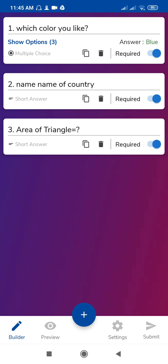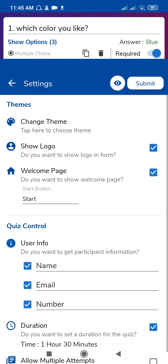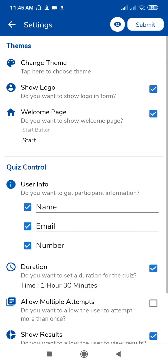Again, after this you see here at the bottom there are four options: Builder, Preview, Settings, and Submit. Click on Settings. Here is change themes. How to change themes I have already explained in my previous video.